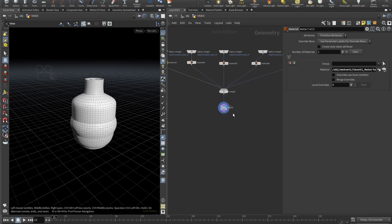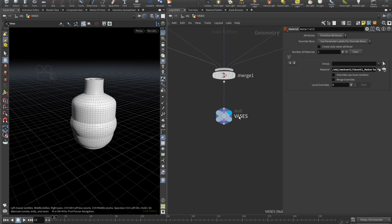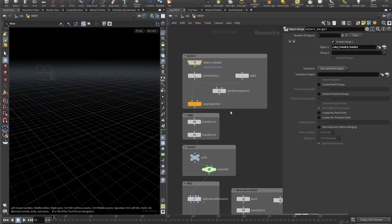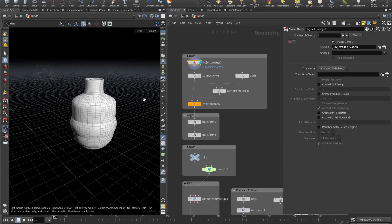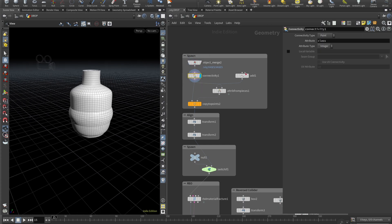After that I create another geo and call it drop. So here we object merge all of our vases and then we drop a connectivity node, attributes set to class.